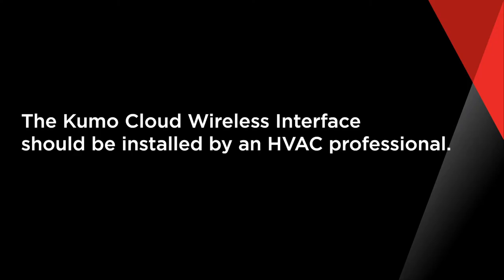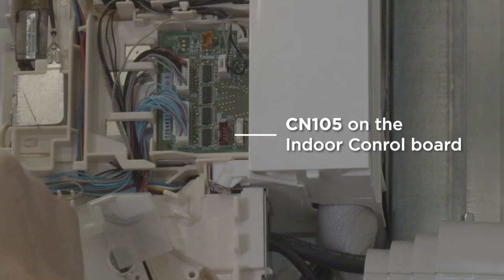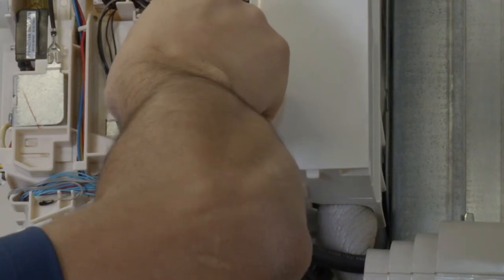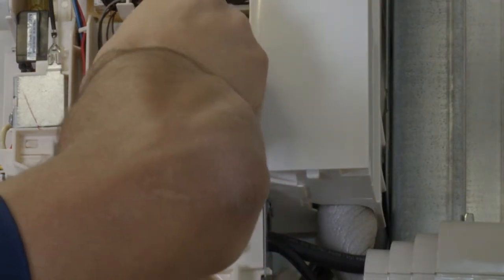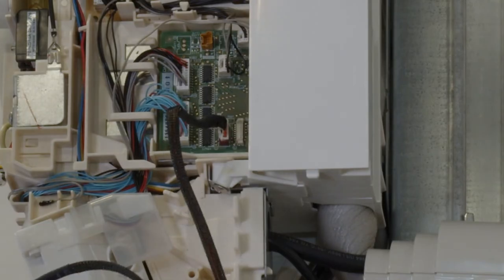The Kumo Cloud wireless interface should be installed by an HVAC professional who will connect the interface to its designated connector on the indoor unit circuit board.